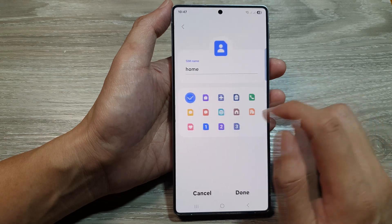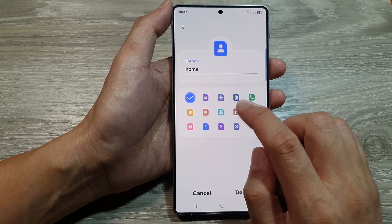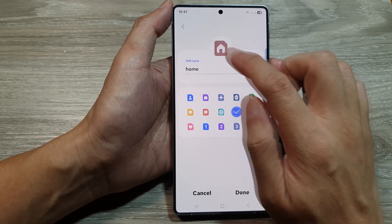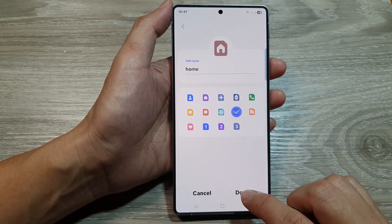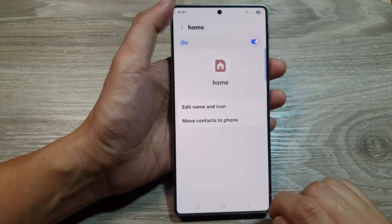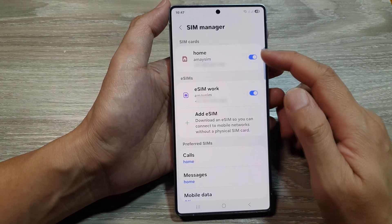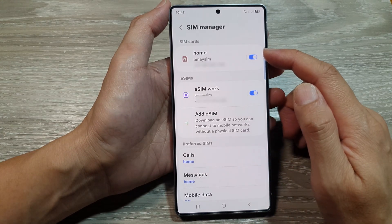If you want to change the icon, you can do so in here as well. Select the Home icon, then tap Done, and then tap Back. So that's how you edit the physical SIM card.